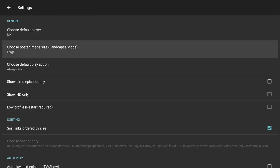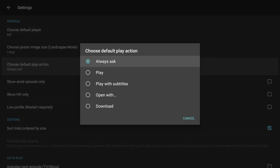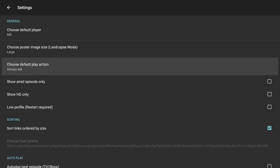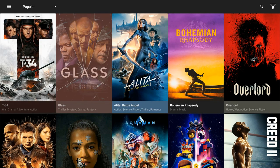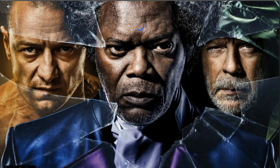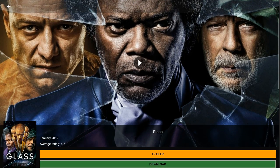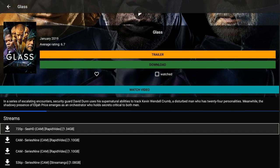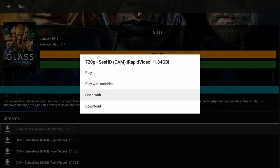The next one is default play action. I like to personally leave this on always ask, because I want it to always ask me: do I want to play, play with subtitles, or open with? But if you don't want that, you can choose to just have it play, and this way it goes right into playing without having you select that. So if I want to choose a movie, let's say Glass, it's going to appear on the screen. With Cinema HD, you always want to scroll down and select underneath the movie — never press that play button, it's not going to give you the best link. Cinema HD asked me: play, play with subtitles, open with, download.